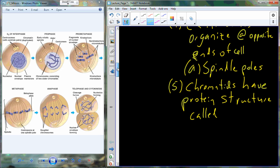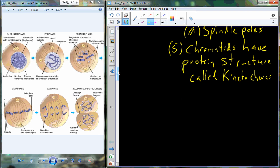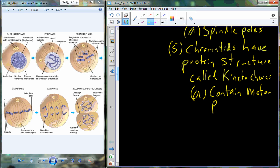Part of the centromere is called the kinetochore. It's called the kinetochore because it contains a motor protein — a protein that has the ability to move. The kinetochore and its motor proteins interact with the spindle fibers, and that motor protein uses the spindle fiber as a conduit to walk the chromatid towards the opposite ends of the pole.